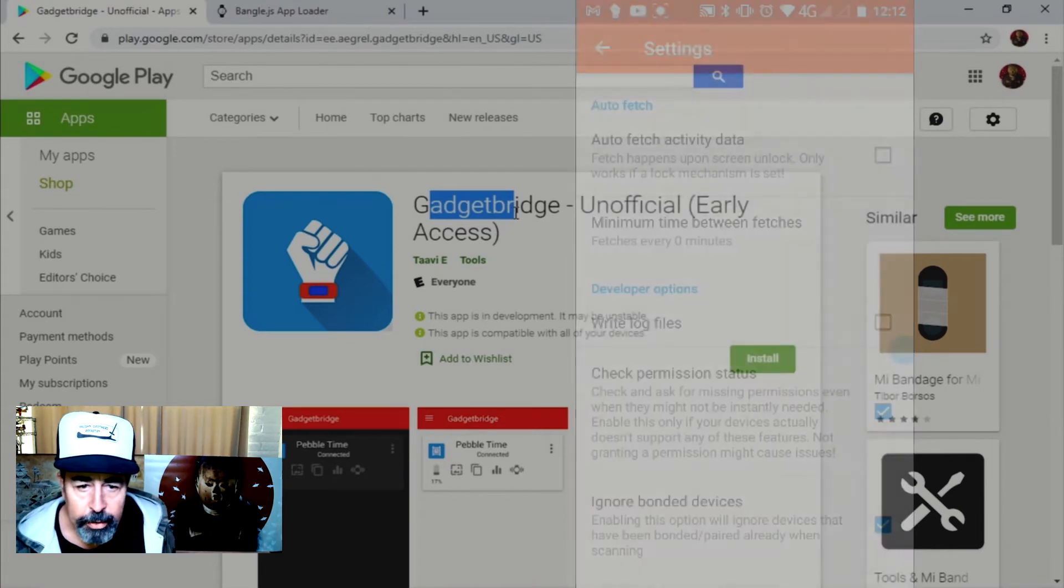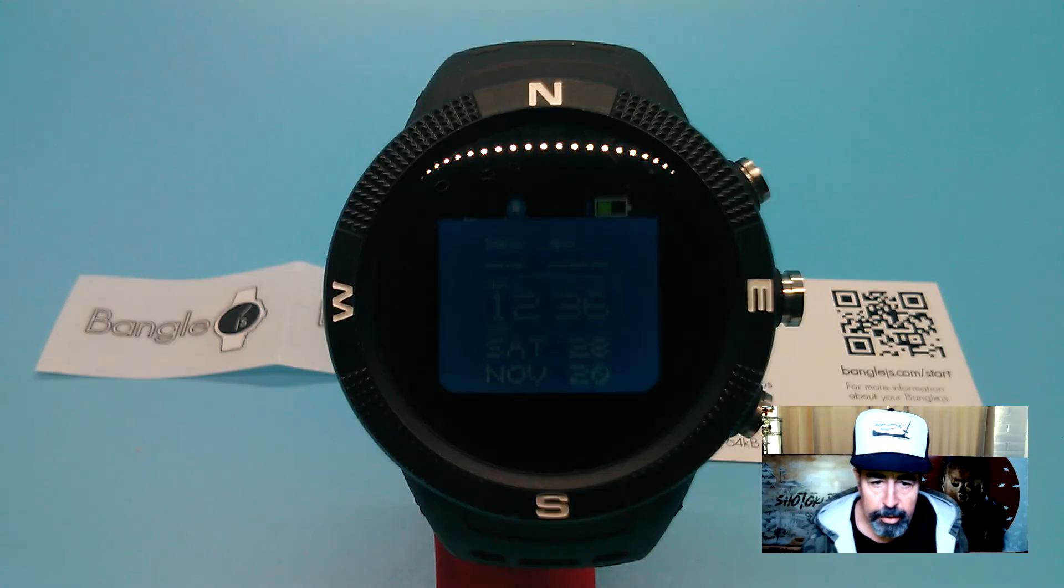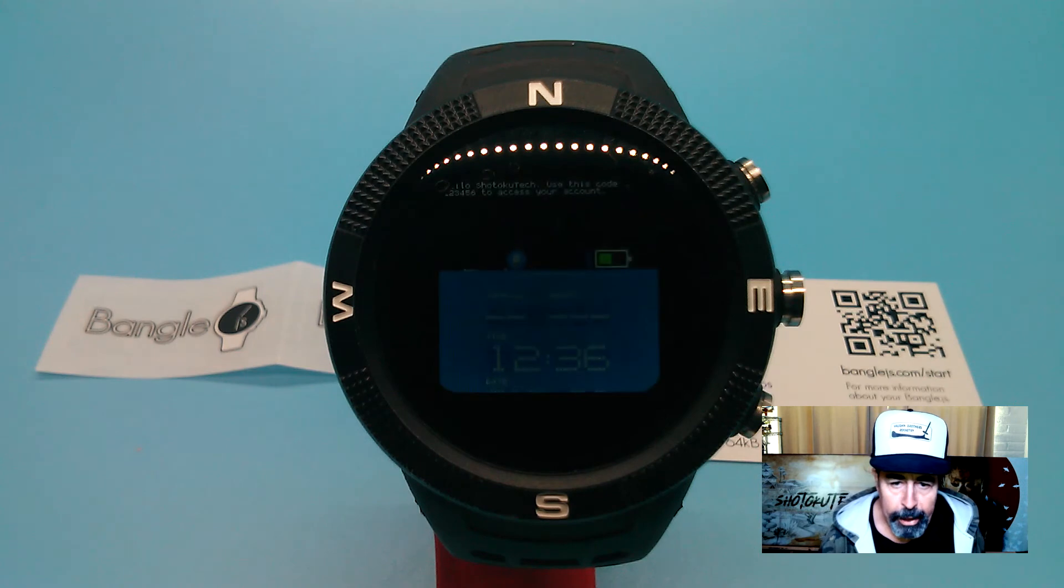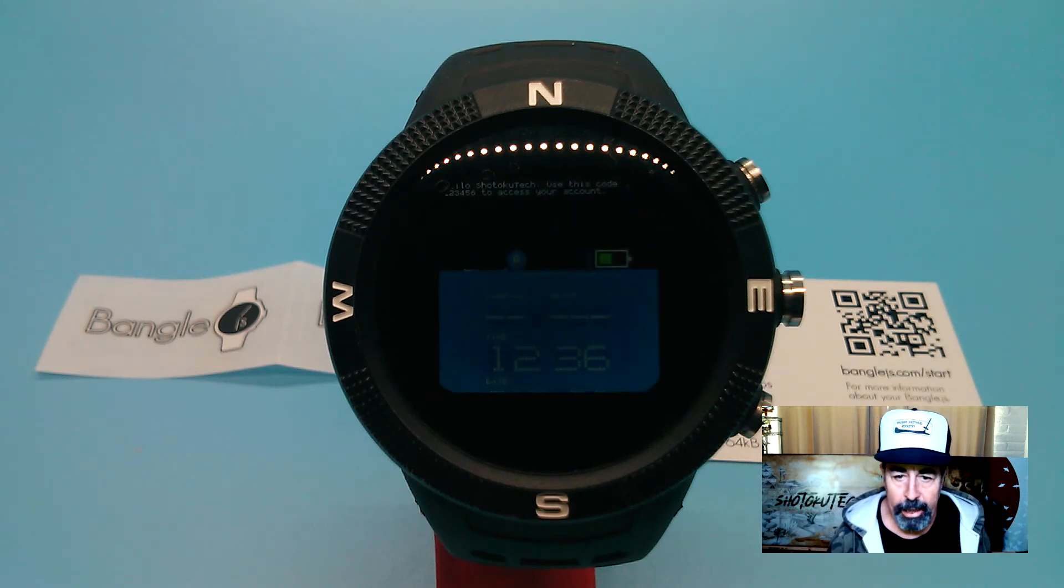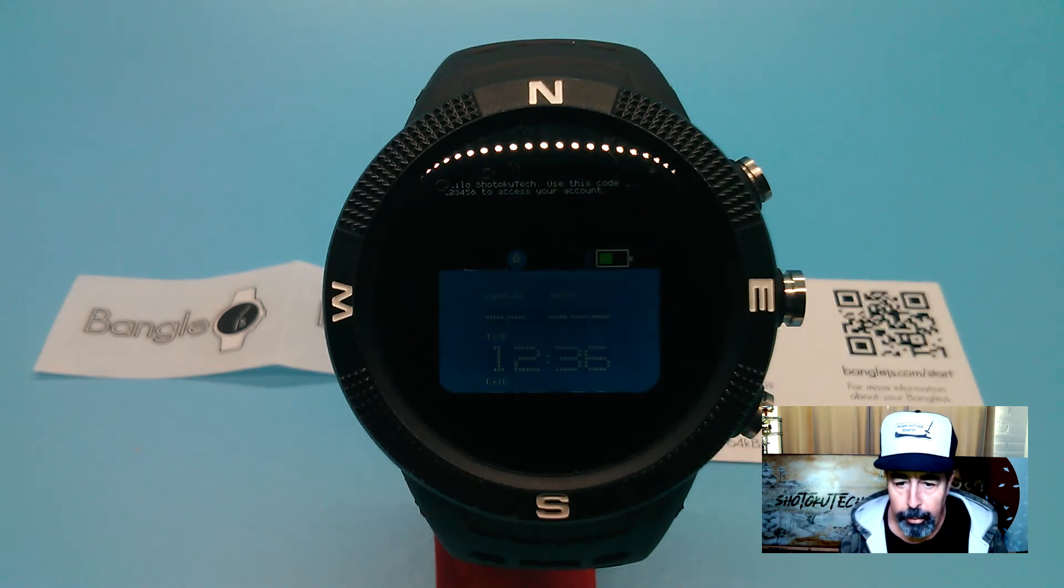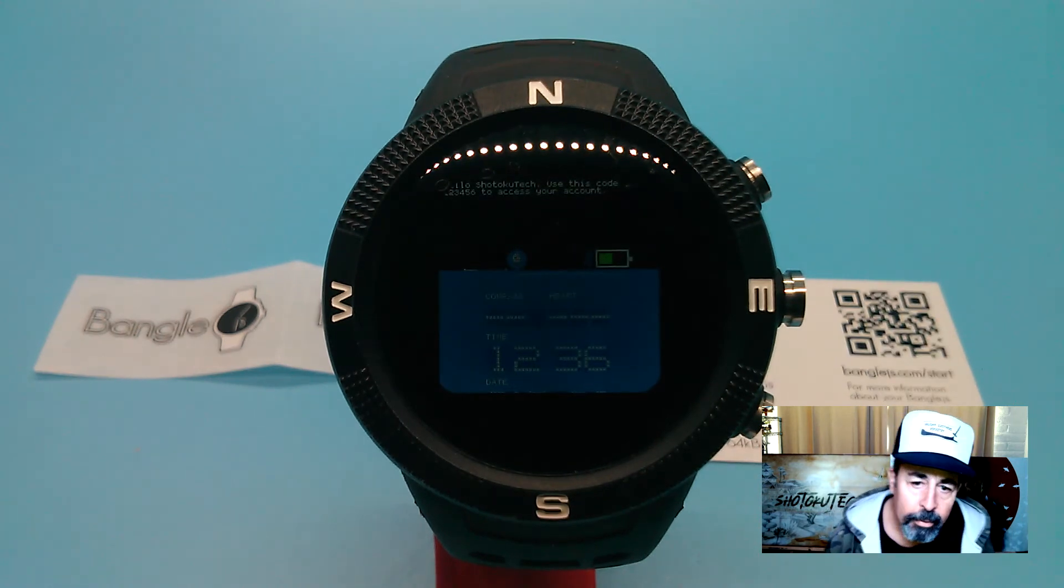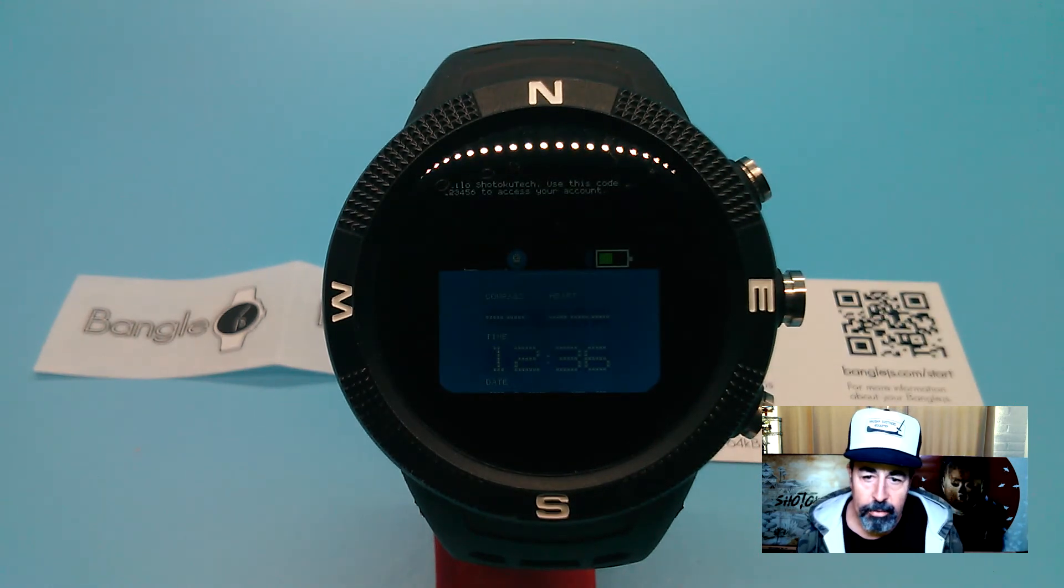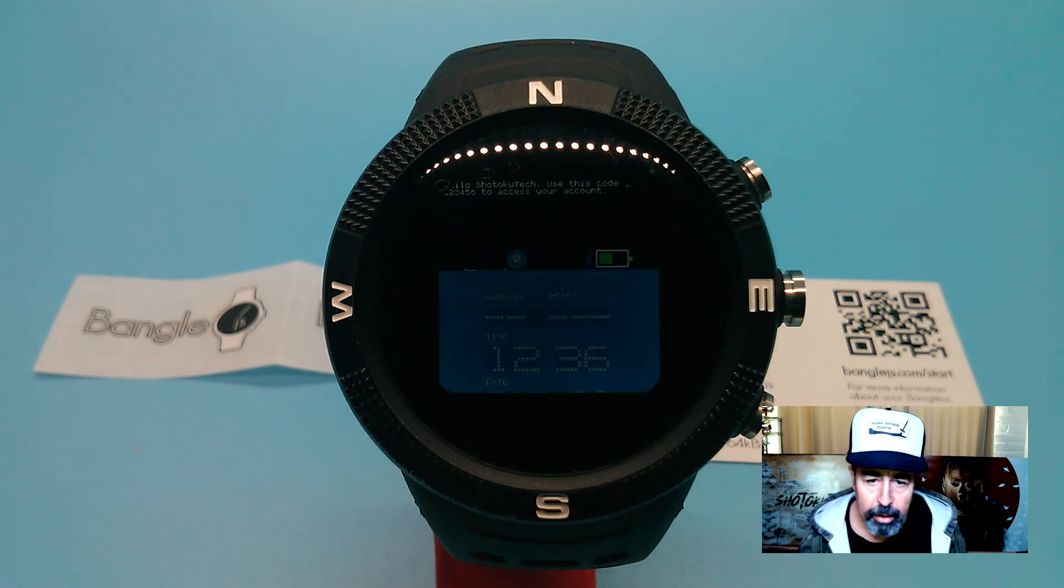Okay, so here you can see I just got a text from my bank with the code to access my account. So that's an SMS message being received.